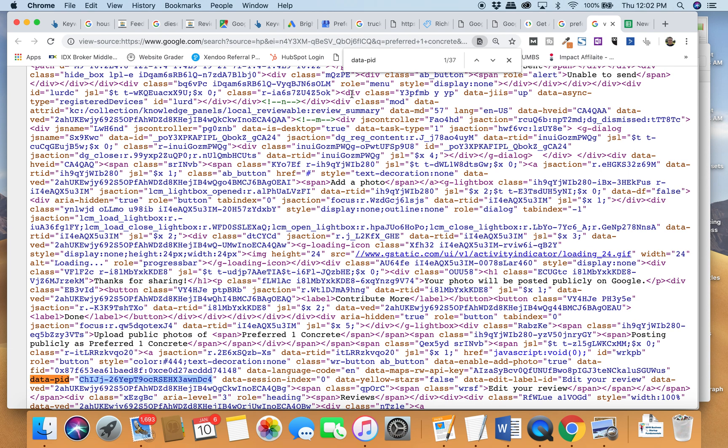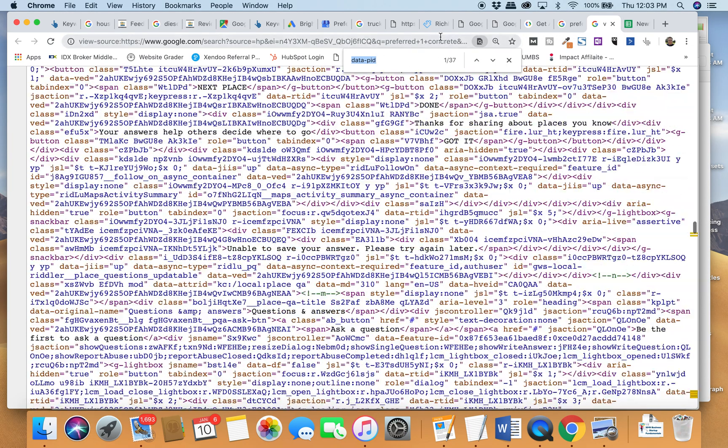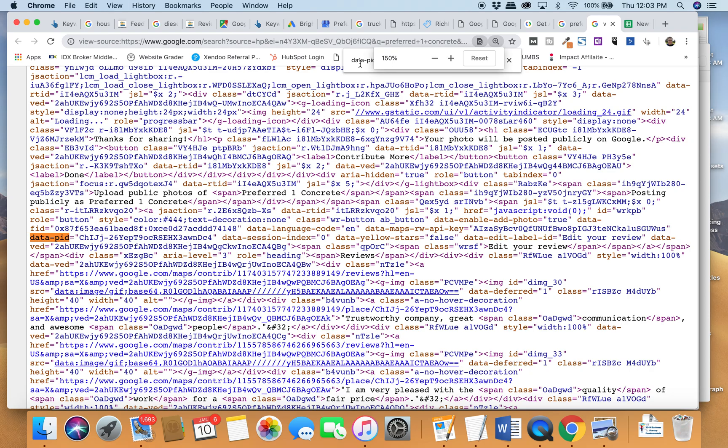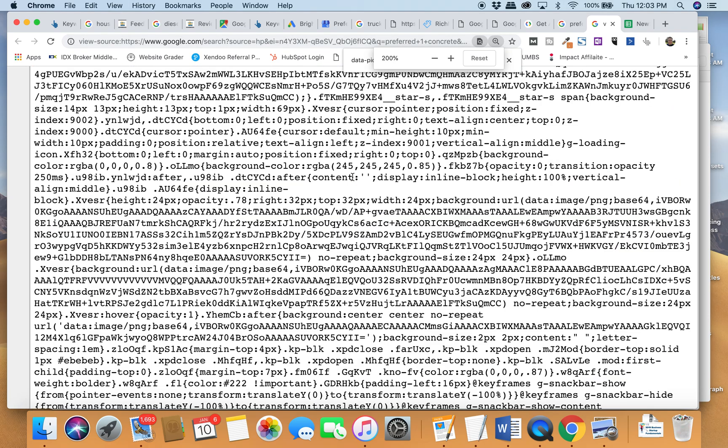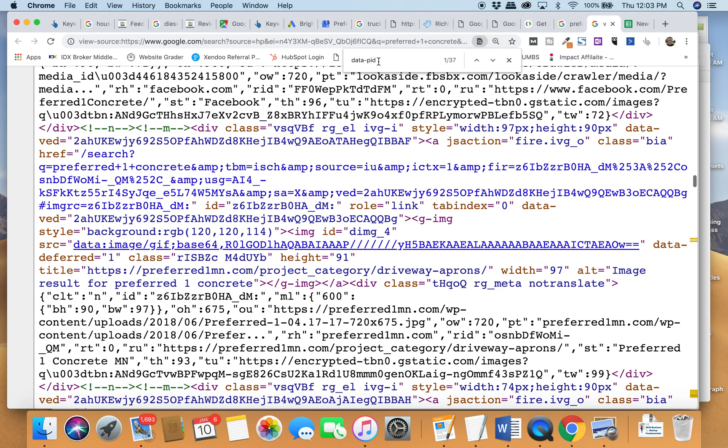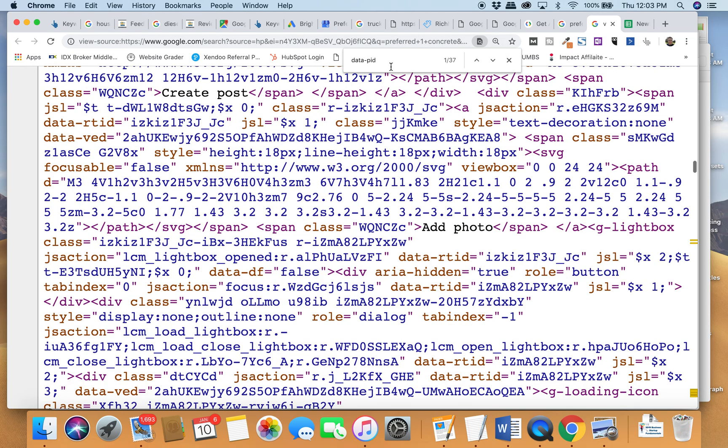Then all you do is hit Control-F or Command-F, and I want you to search for this term: 'data-PID.' When you do that, there are a number of returns that come up. The data-PID is all one word. If you can't see that, it's P-I-D.